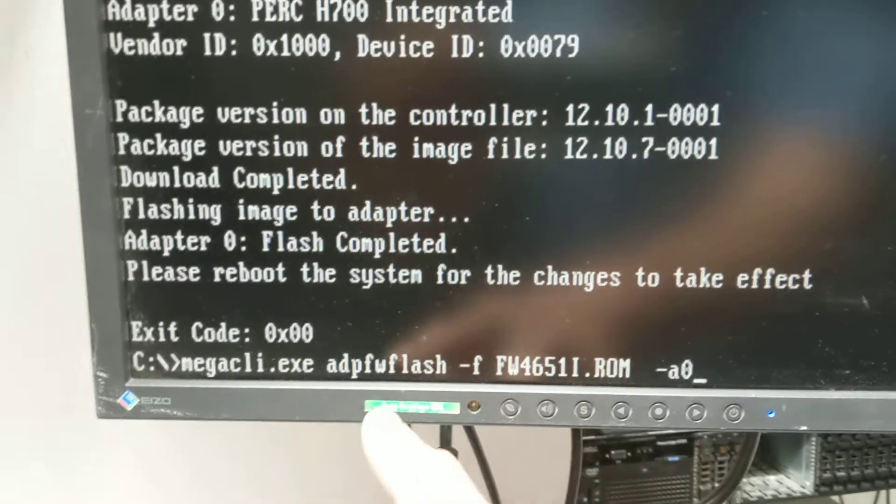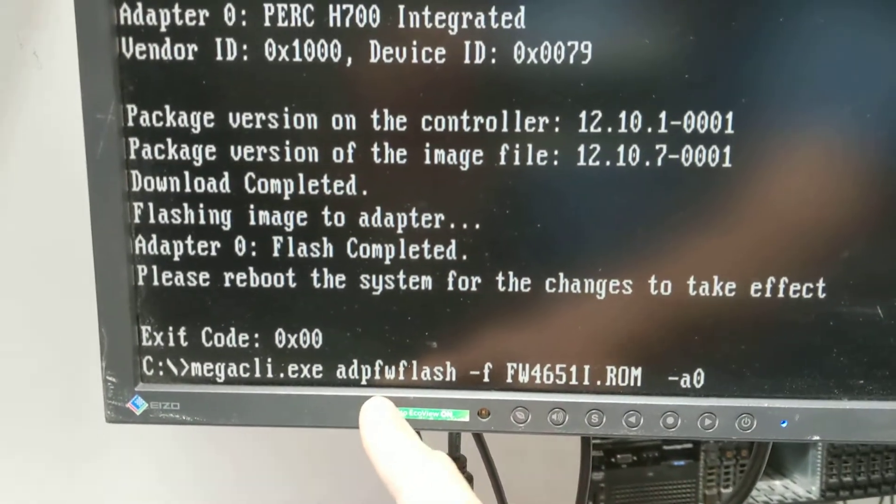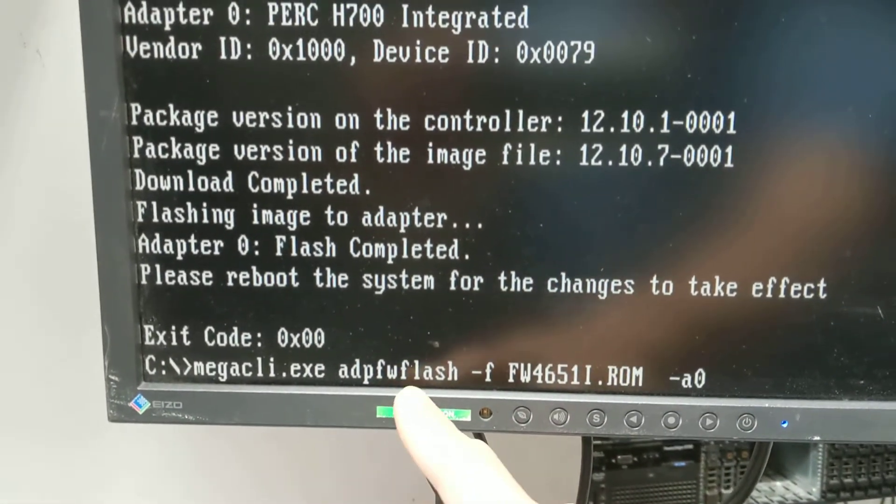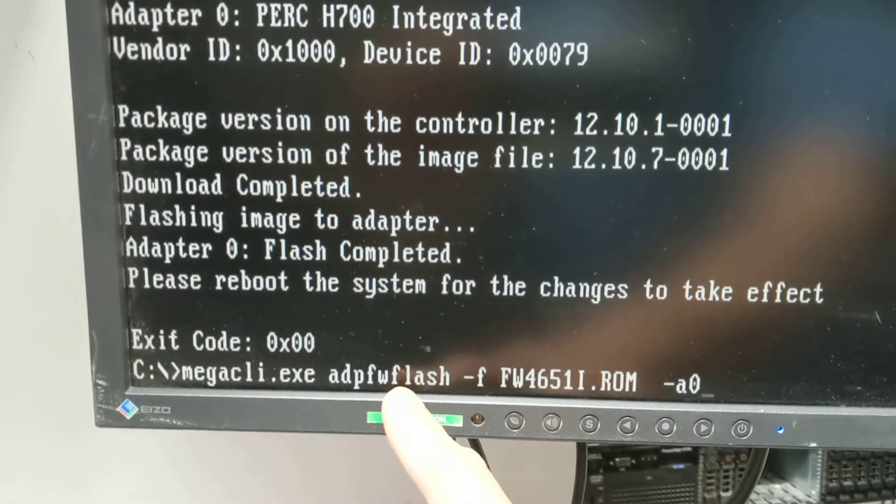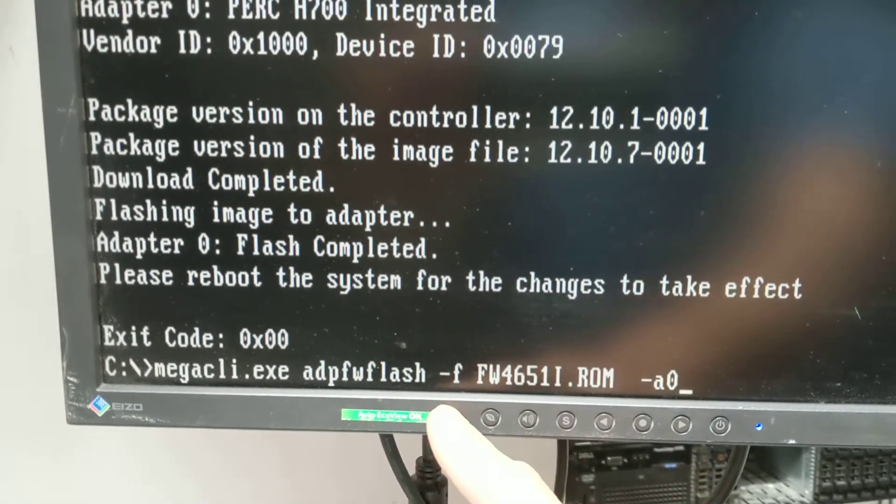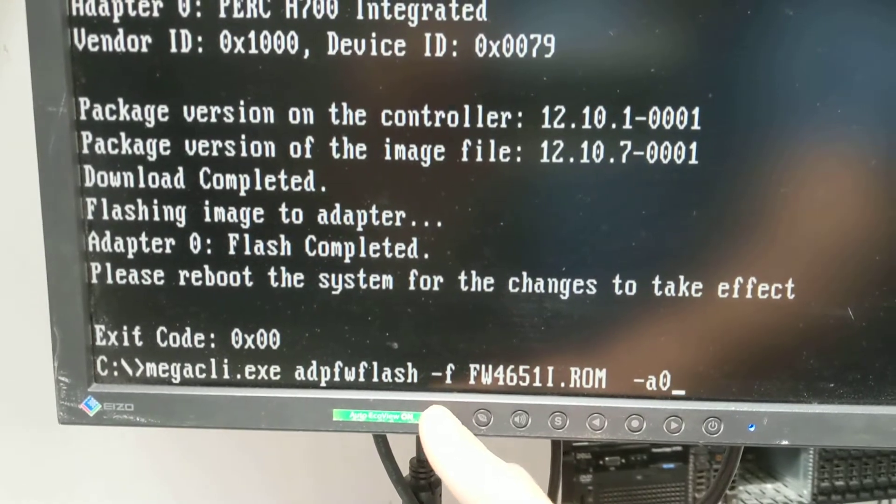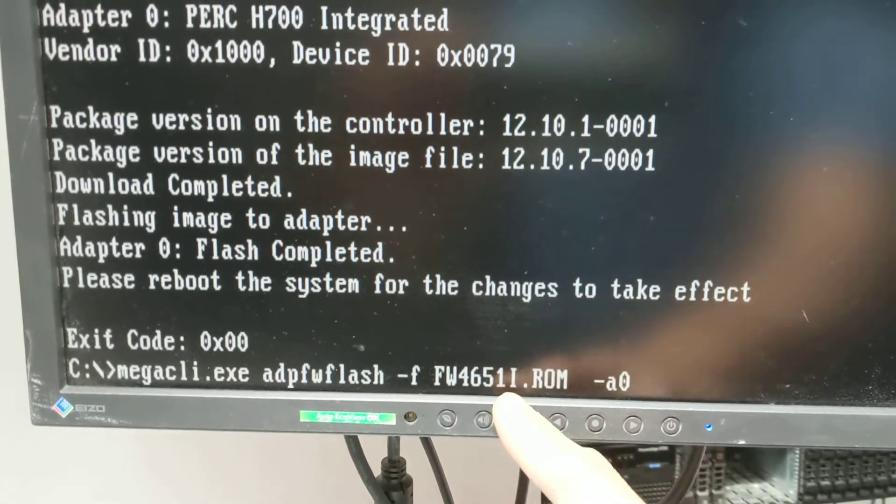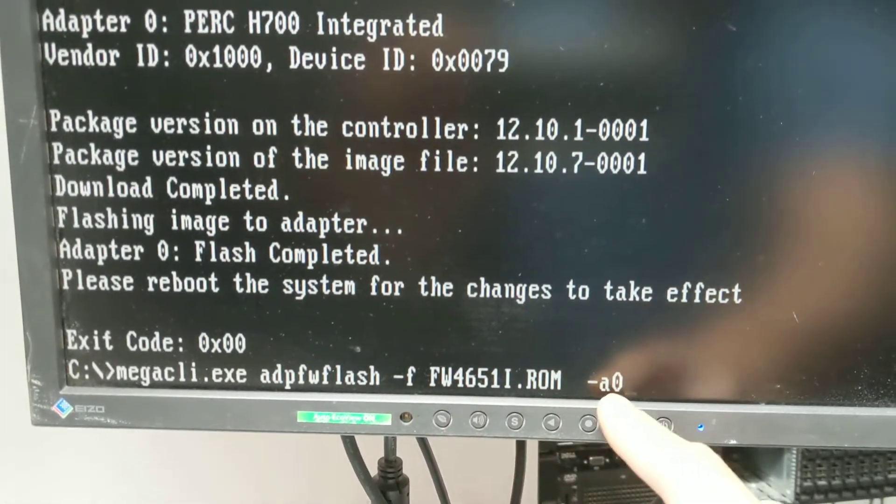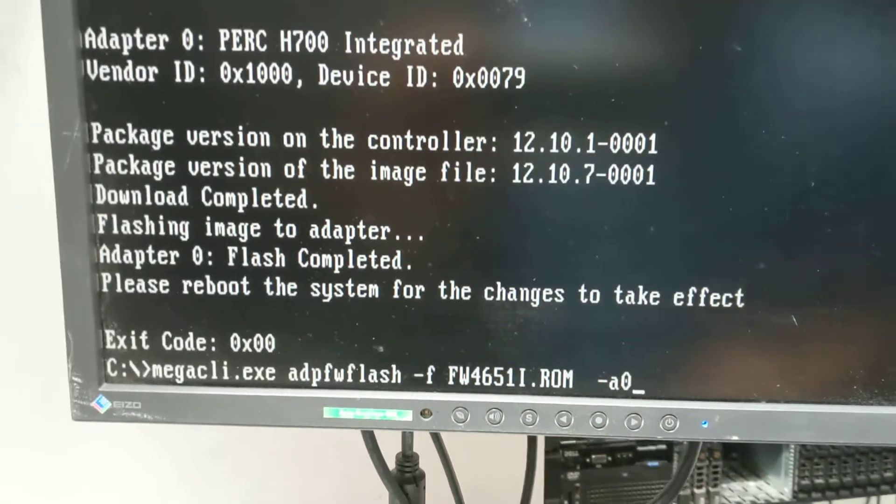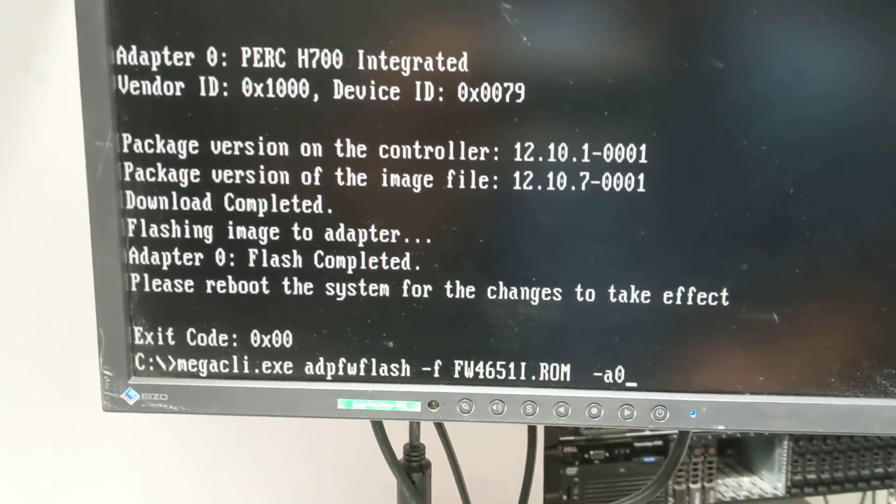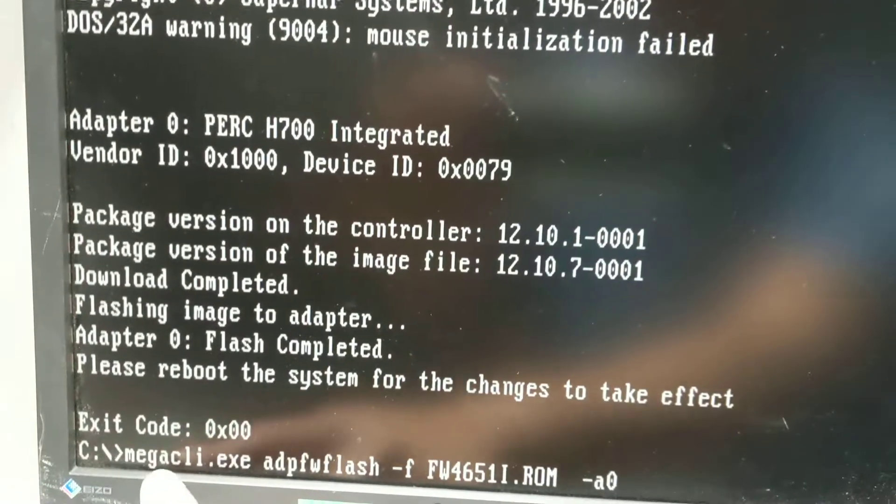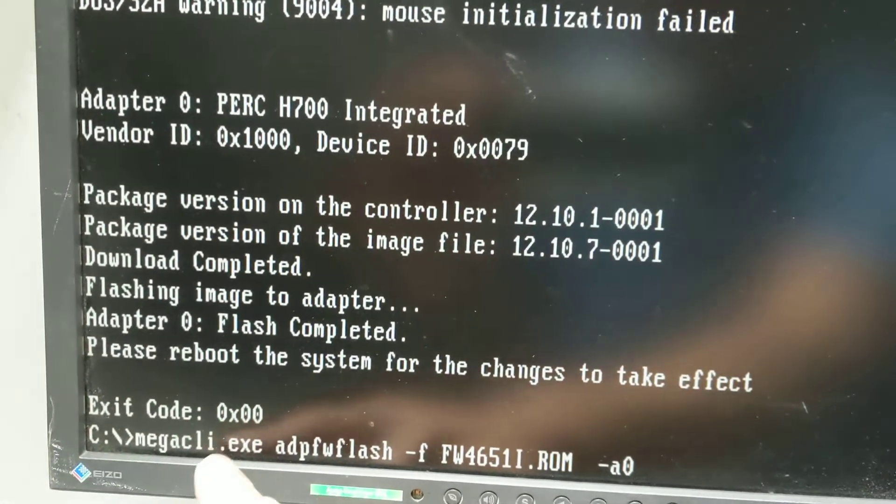The command is Megacli.exe adapter /flash -F followed by the filename, then -a0. You need to download Megacli.exe from the Megaraid website.